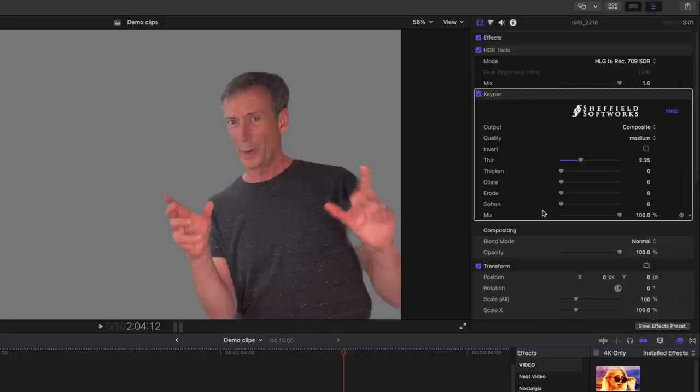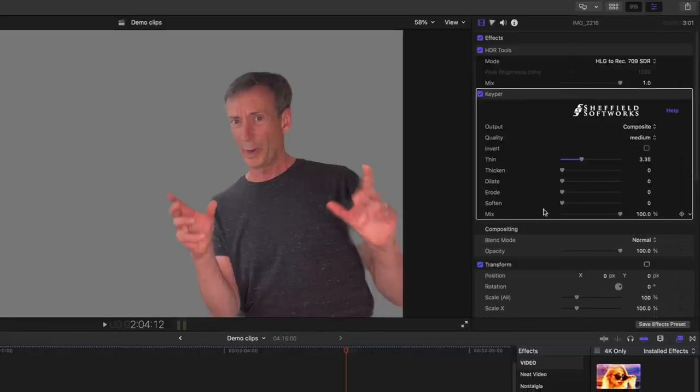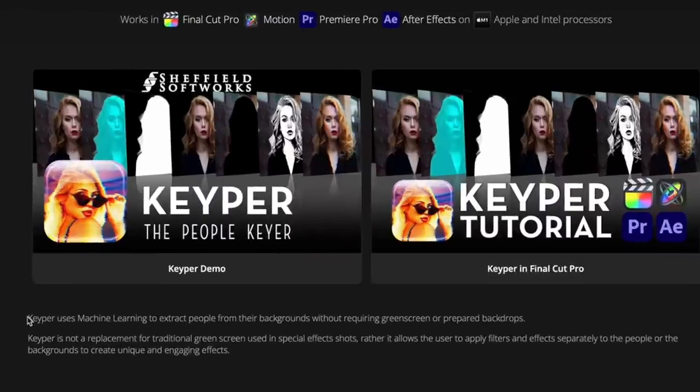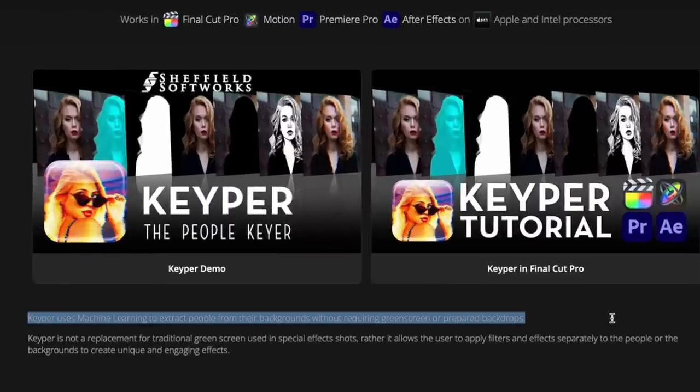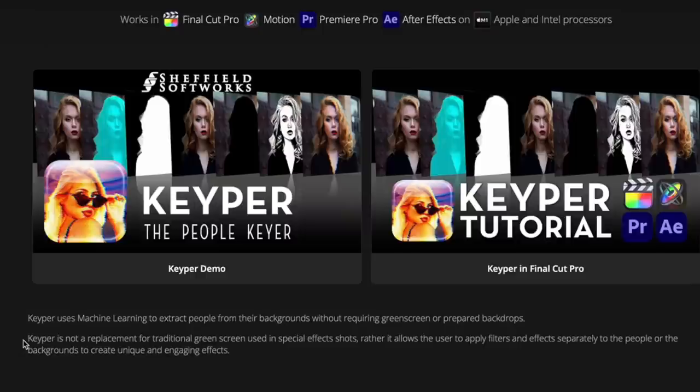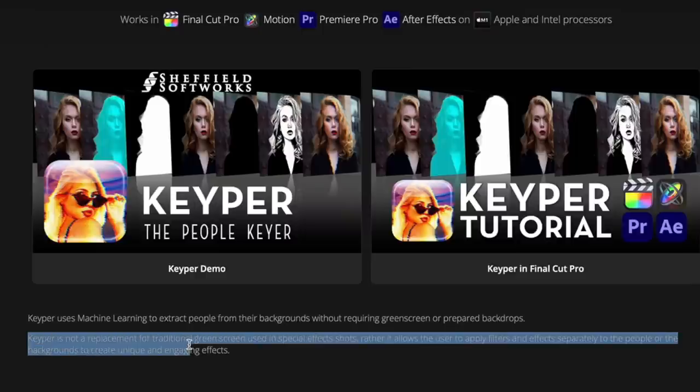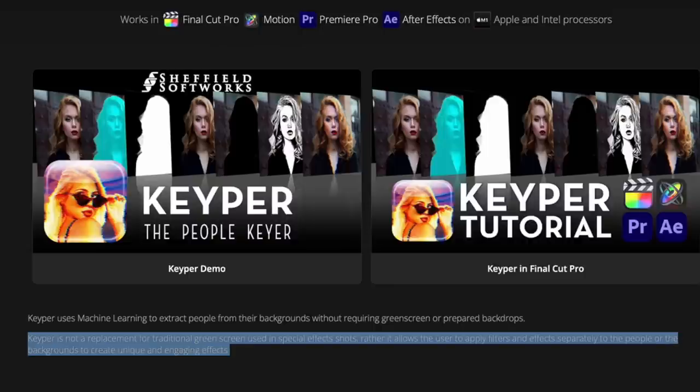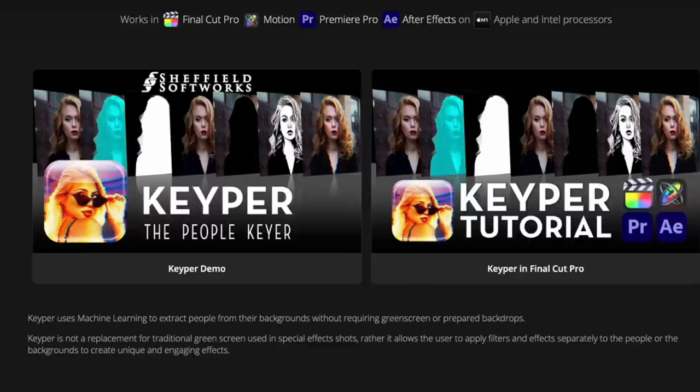Now, before I tell you more about what you can do with Keeper, I want to talk about what you can't do. If we go back to the FX Factory webpage for Keeper, you can see it says that Keeper uses machine learning to extract people from their backgrounds without requiring green screen or prepared backdrops. And then this part's important: Keeper is not a replacement for traditional green screen used in special effects shots. Rather, it allows the user to apply filters and effects separately to the people or the backgrounds to create unique or engaging effects.